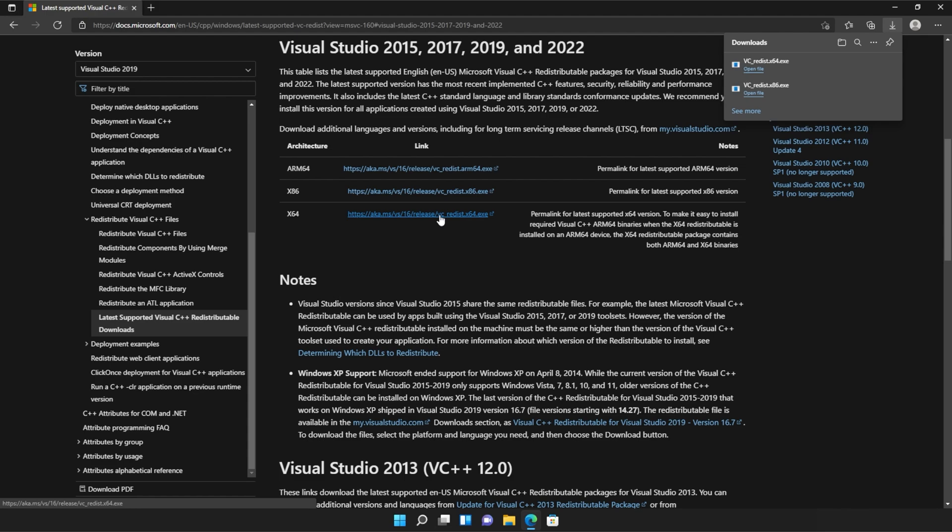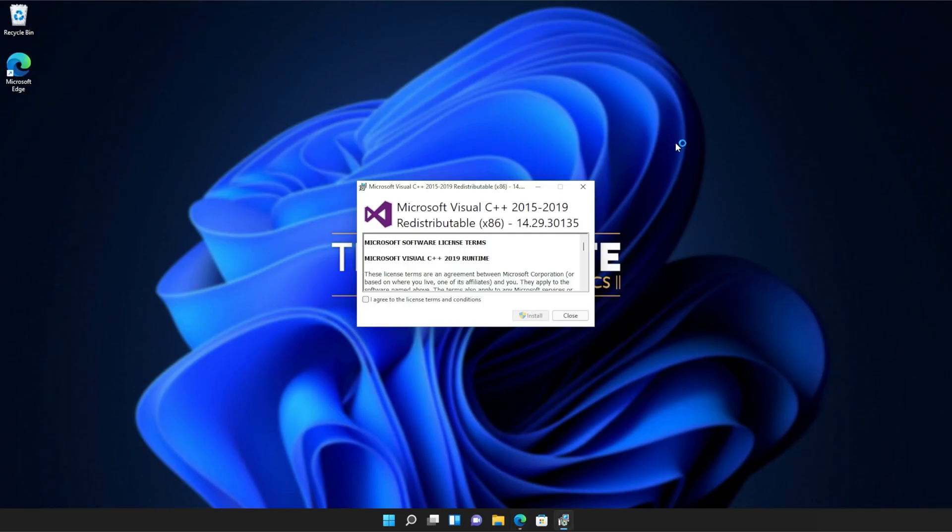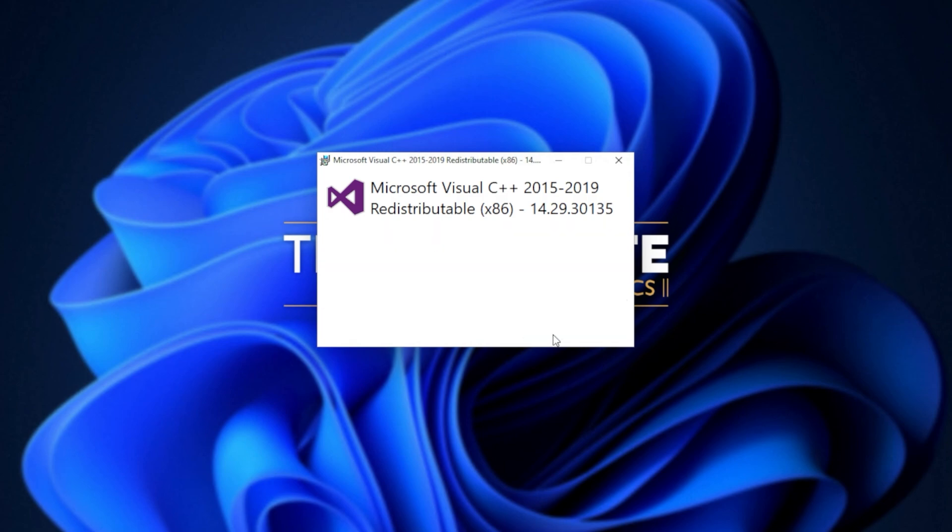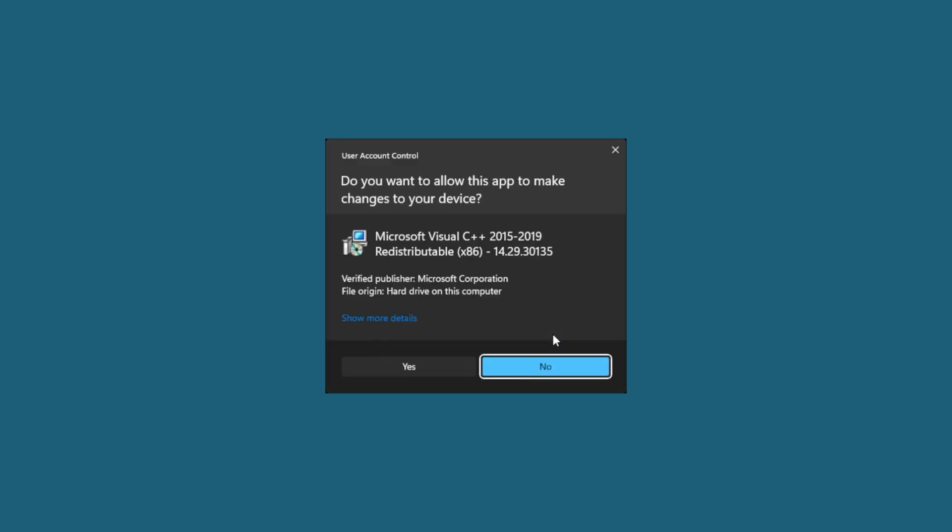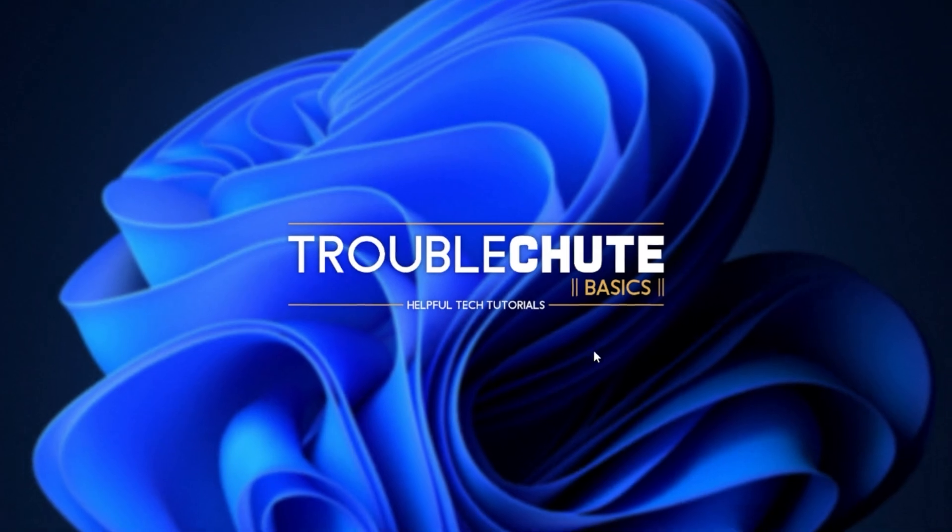It doesn't really matter what way you open these, but you just need to open one, install it, and then the other. So for me, I'll run the 86 version first, as it's at the bottom of my list. When you see this pop-up, Microsoft Visual C++ 2015 to 2019 redistributable, all you have to do is click I agree, followed by install. Then when prompted for admin, click yes, wait for the installation to complete, and then click close.